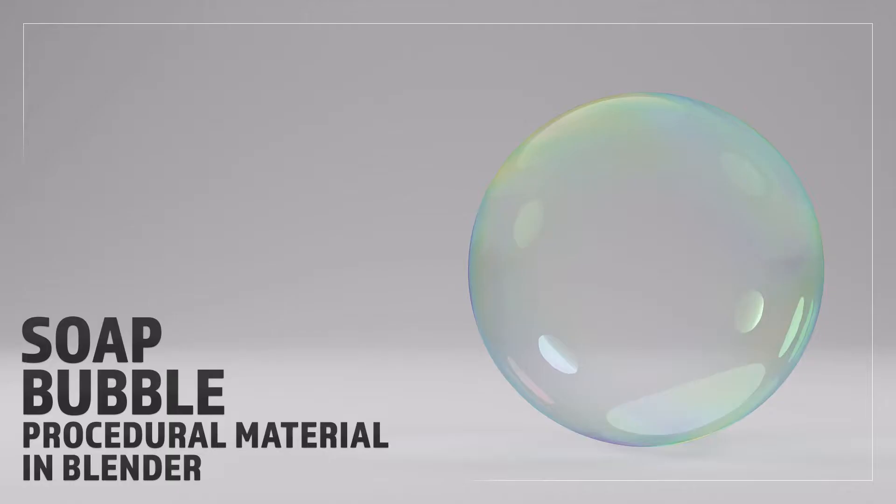Hello and welcome to Blender Bitesize. In this video I'll be showing you how to make this soap bubble material procedurally in Blender.